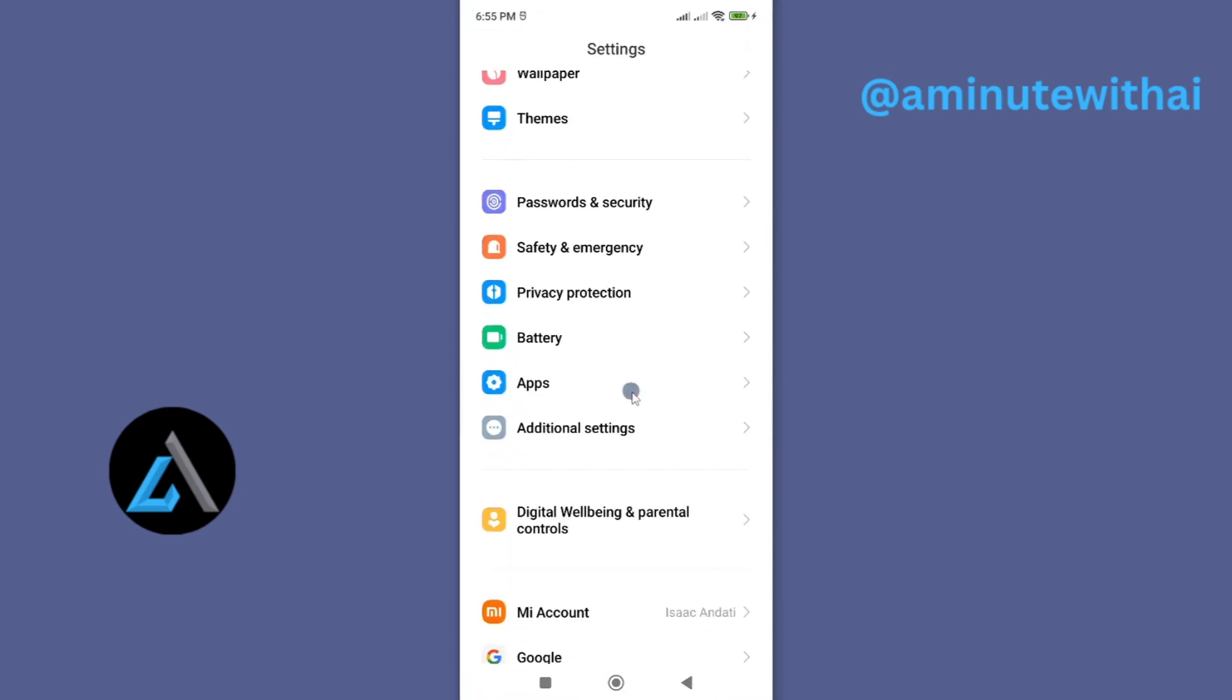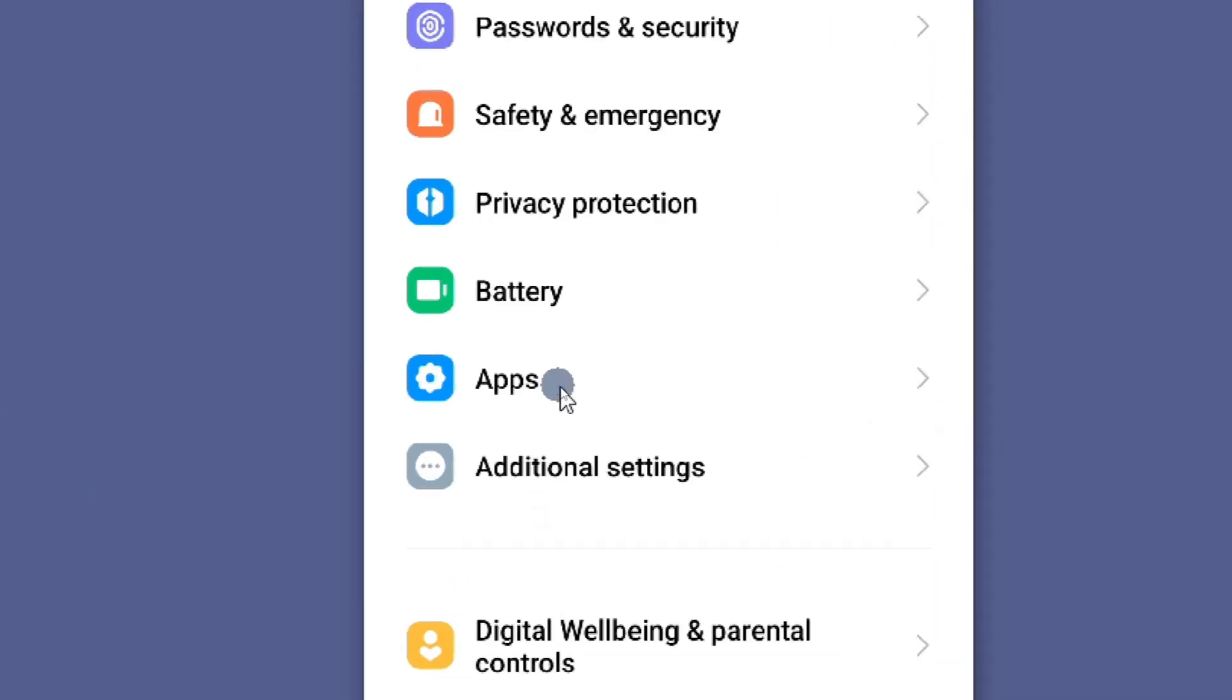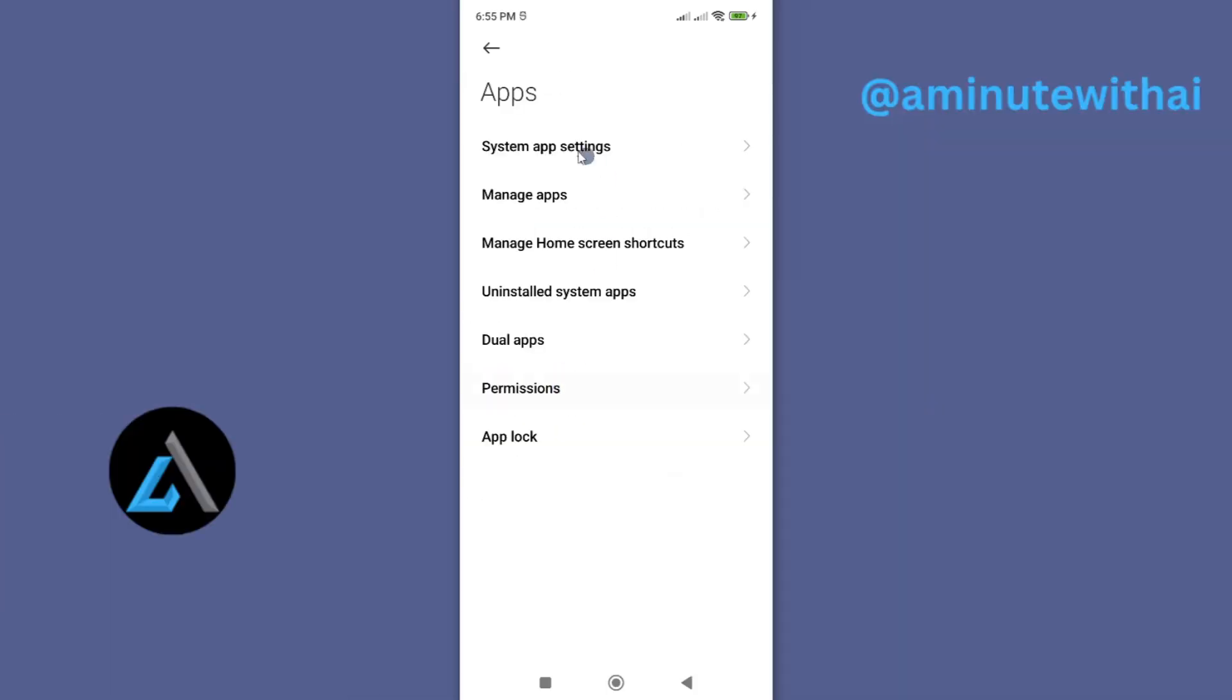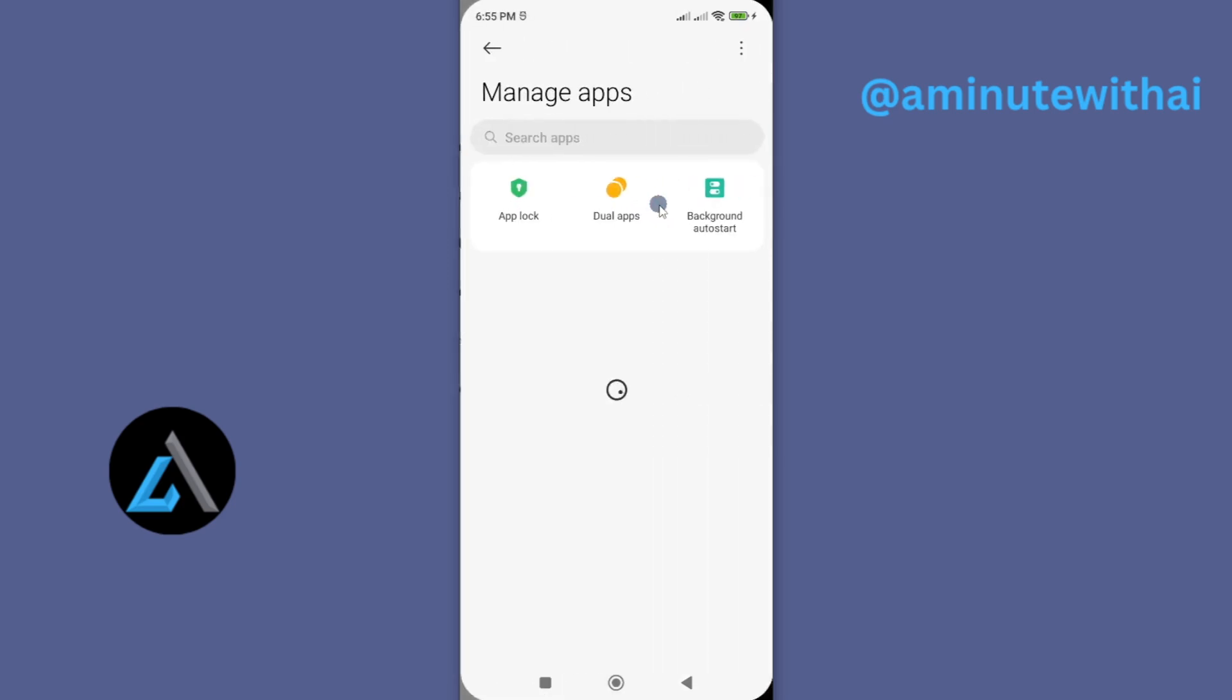From settings, scroll down until you find this option called apps. You will see a variety of app settings that you can choose from. Choose this option called manage apps or any related word, and this will list all the apps you have on your smartphone.